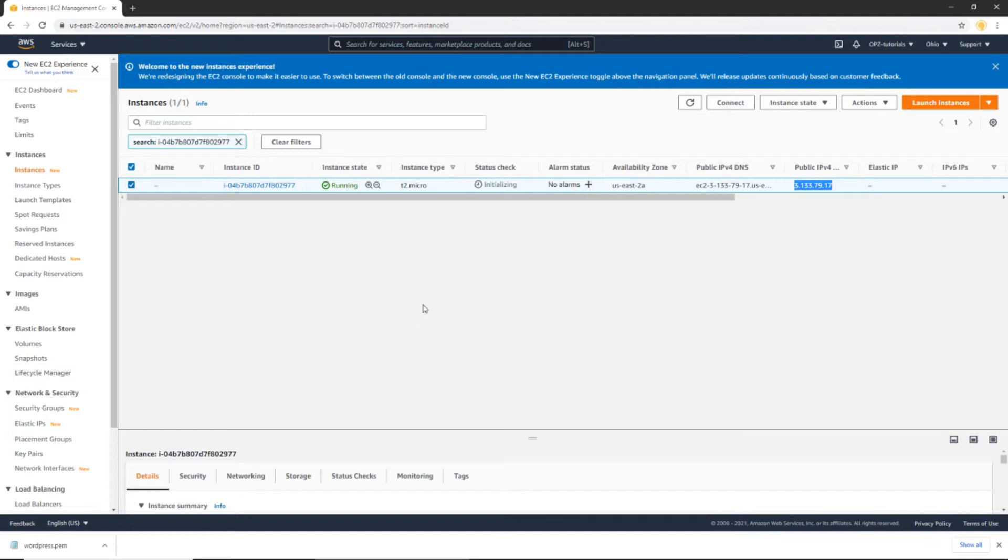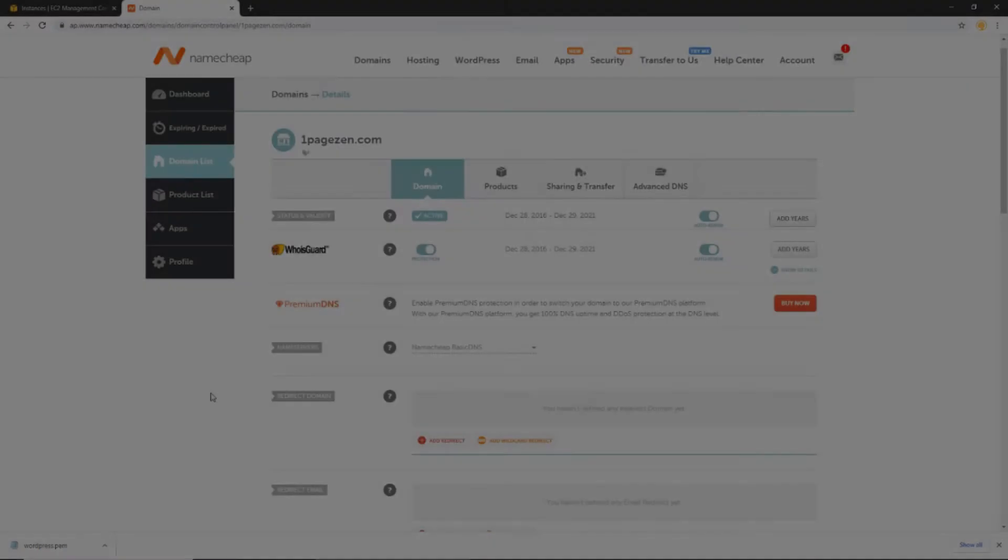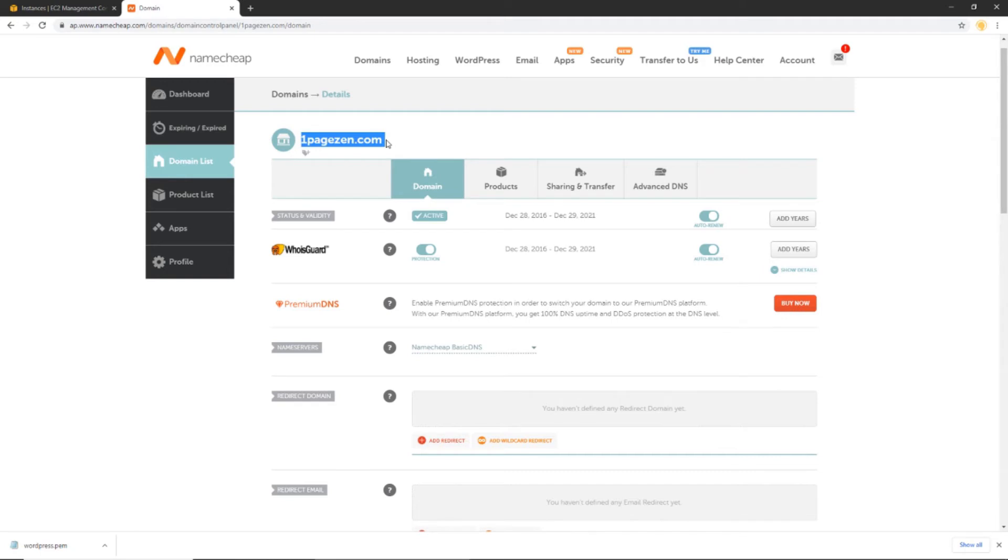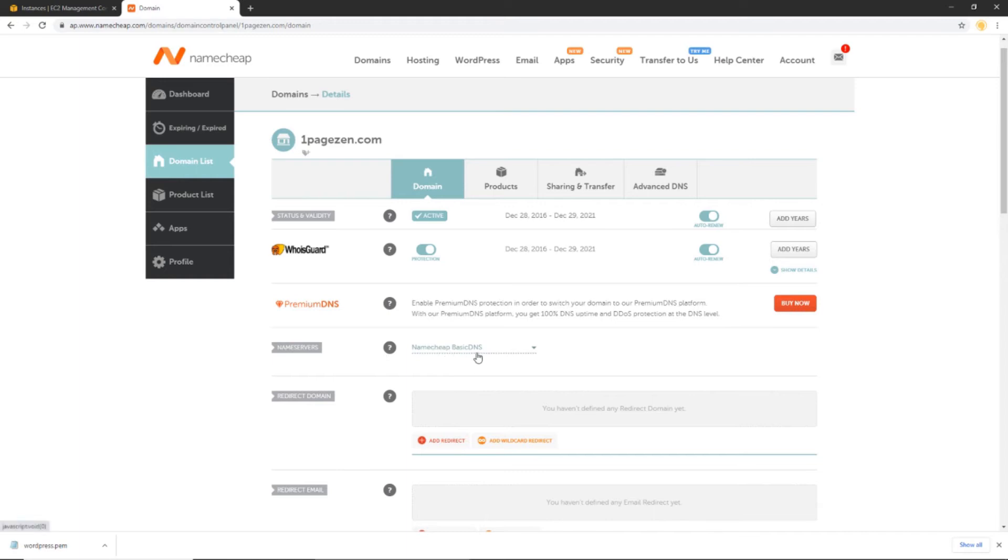In my case, I'm using Namecheap for my domain name. However, the following instructions will be similar across all domain name providers. So now you can see I am at the management dashboard for my OnePageZen.com domain name here on Namecheap.com.